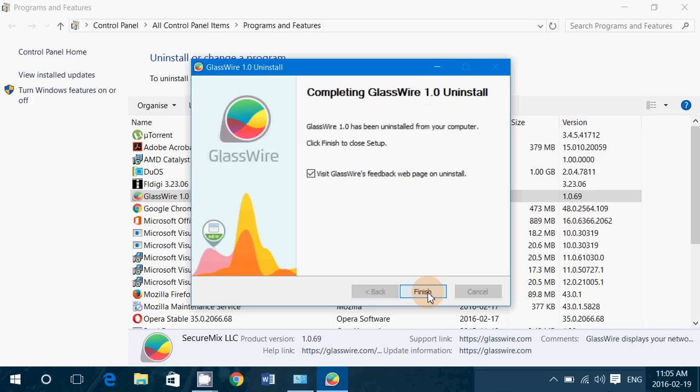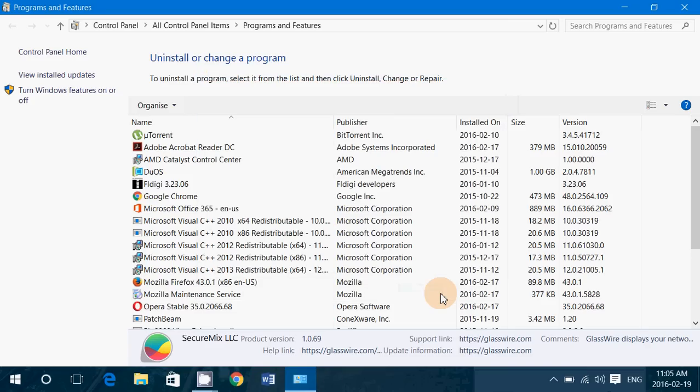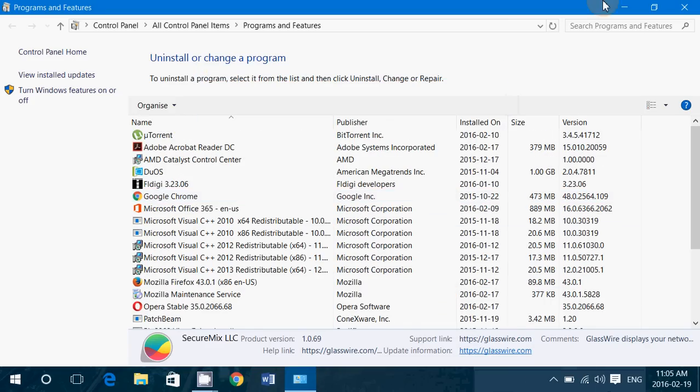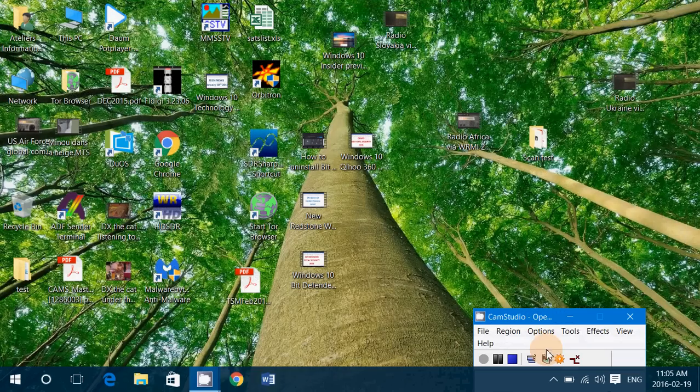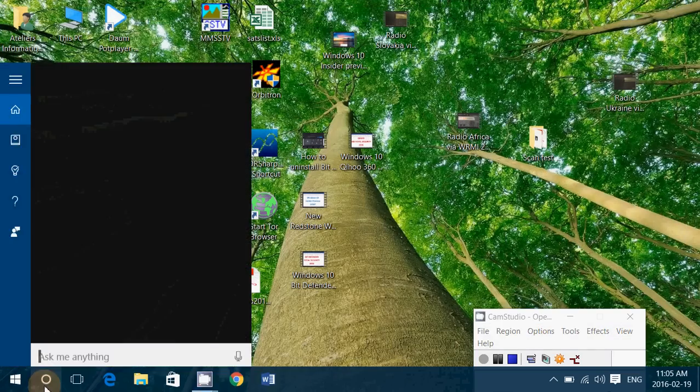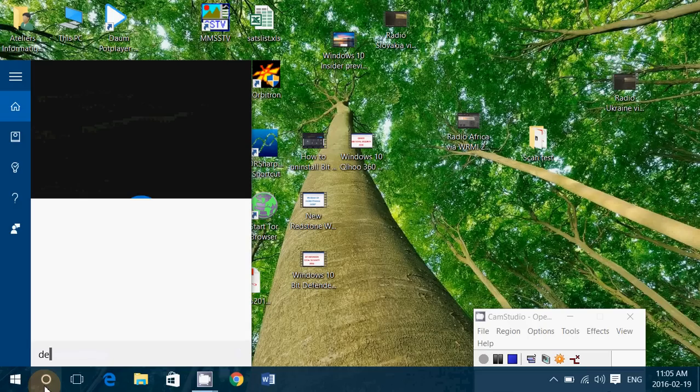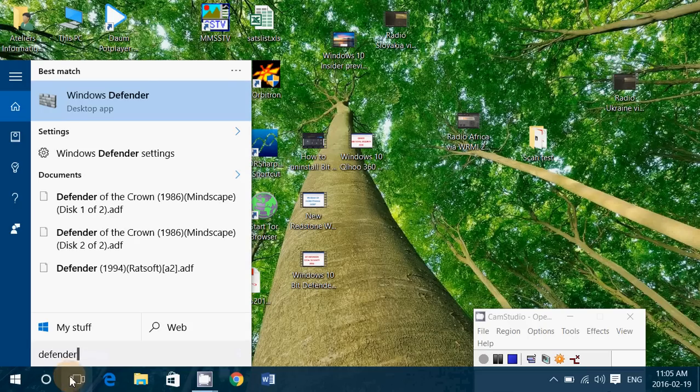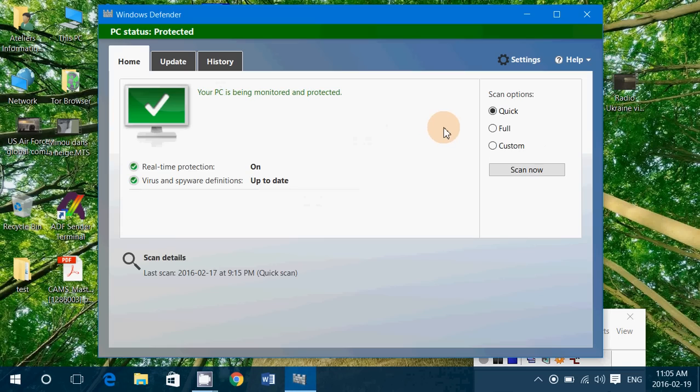So it goes well and the only thing that I would have liked is if there would be a removal tool for it. But here it goes, it's now gone from the computer and Defender is probably back as the main antivirus, so it went really well.